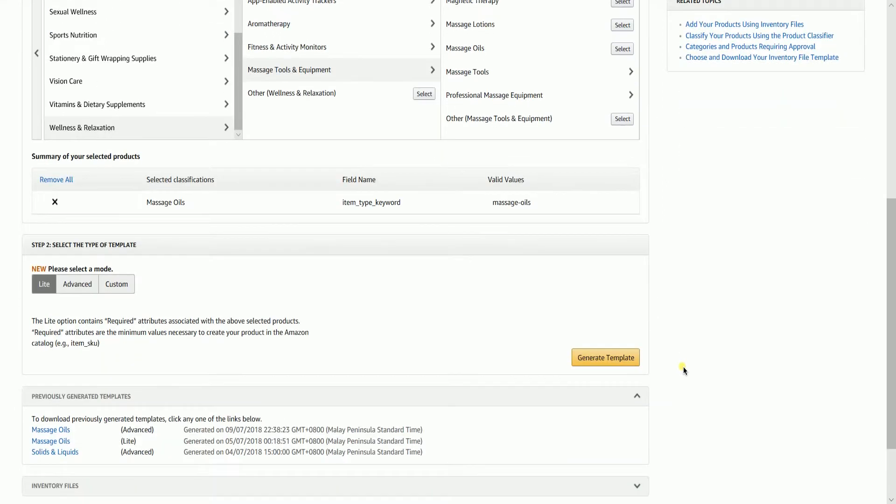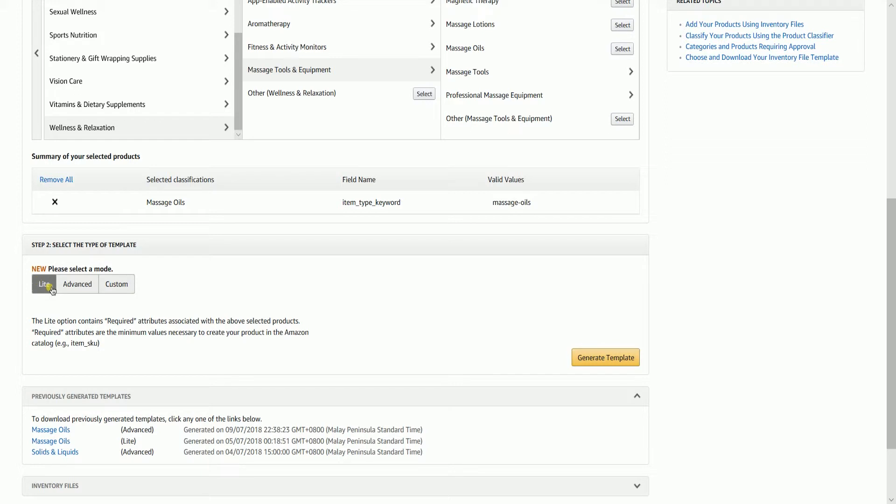Step 2. Select the type of template. The templates have three modes. You can select Light, which only contains the required attributes associated with your selected product. The required attributes are the minimum value necessary to create your product in the Amazon Catalog.